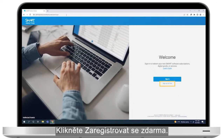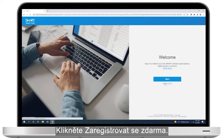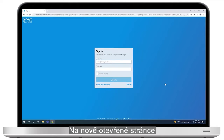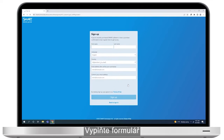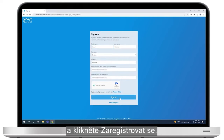Click Sign Up for Free. In the sign-in page that opens, click Sign Up in the bottom right corner. Fill out the form that appears, and then click Sign Up.